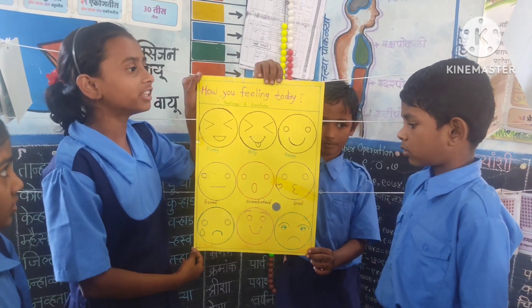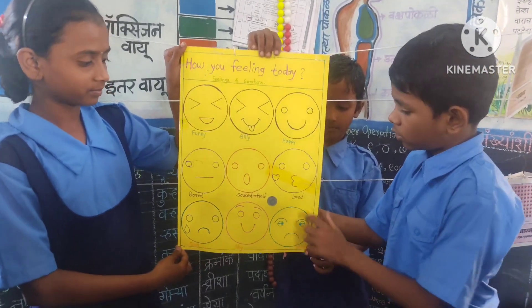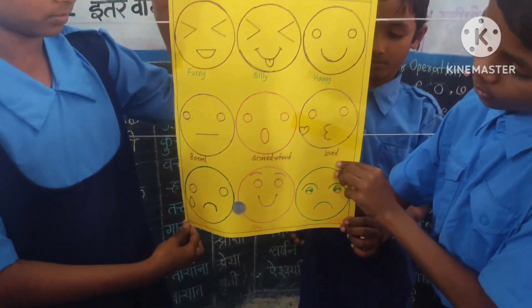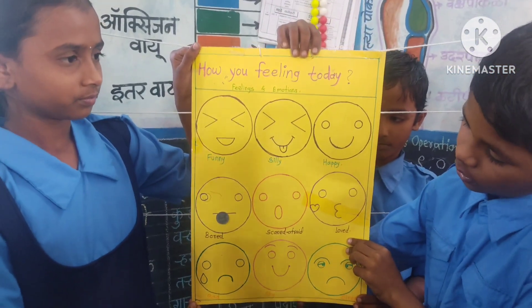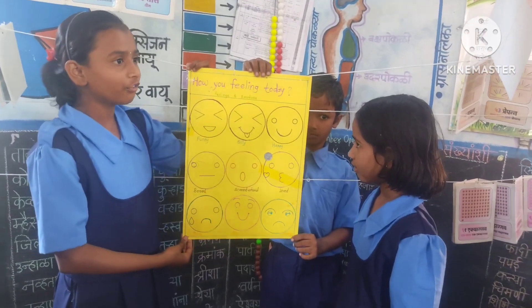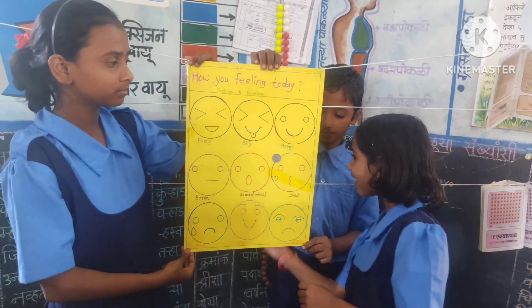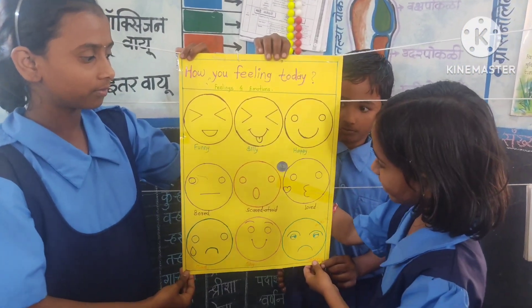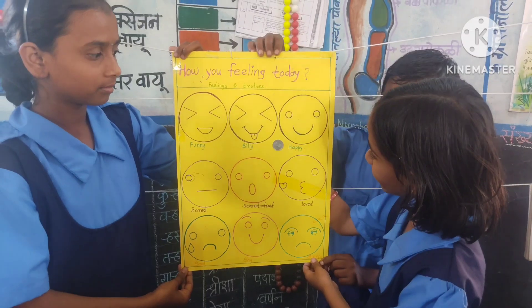How are you feeling today, Aditya? I'm feeling good. How are you feeling today, Nyanu? I'm feeling happy.